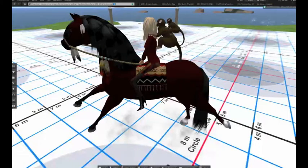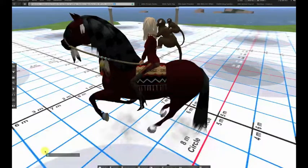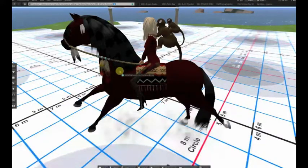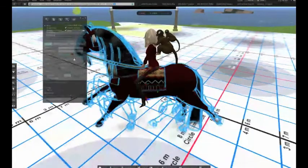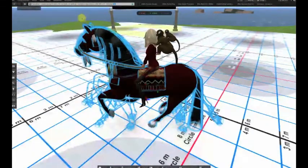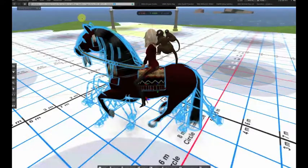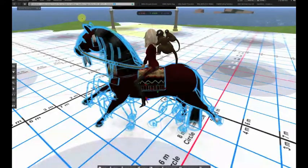Alpha cycling is an animation technique that takes advantage of our brain's tendency to imagine smooth motion when shown a sequence of images. Alpha cycling is a primary technique used for animating characters with fast-moving appendages such as birds and horses.